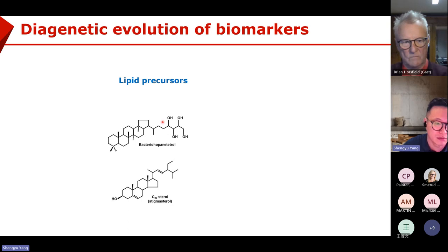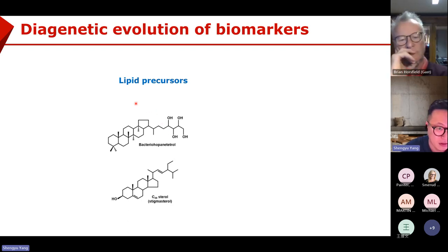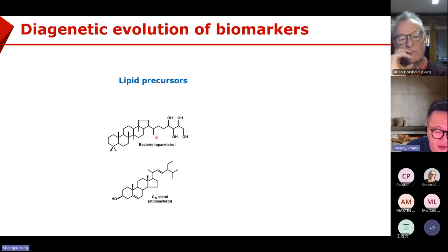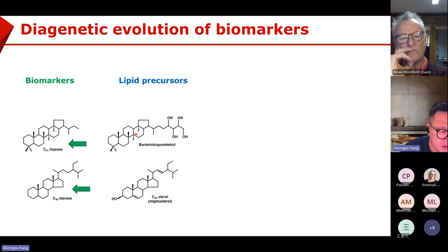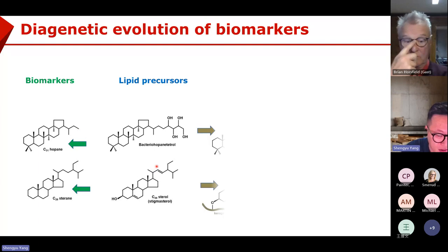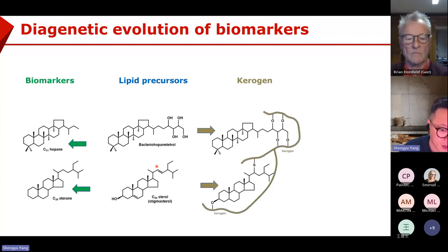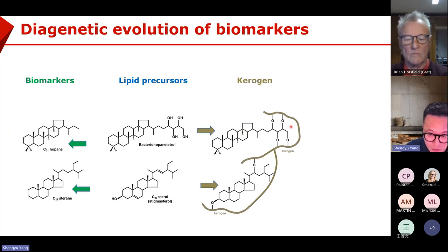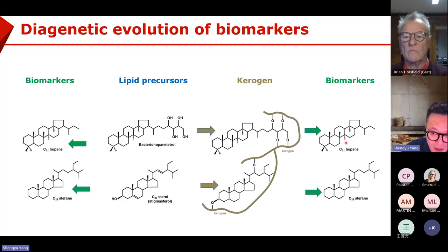Let's start with the formation of biomarkers. We know biomarkers are formed from lipid precursors, which contain steroid or hopanoid structures. In the free form, they can be transformed directly to hopanes or steroids, but more often they are incorporated into the kerogen macrostructure. With increasing thermal stress, kerogen starts to crack to generate oil and gas, and also to release biomarkers. These products are the free biomarkers we're talking about.